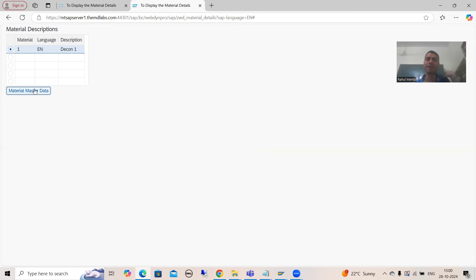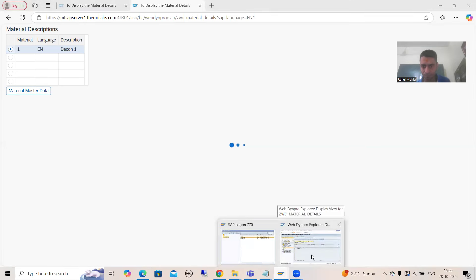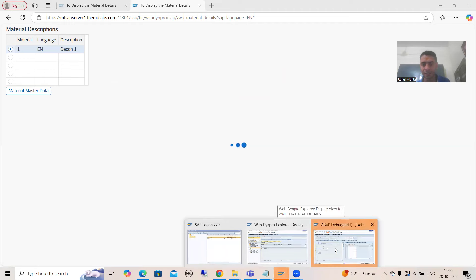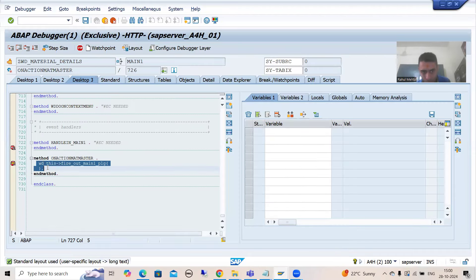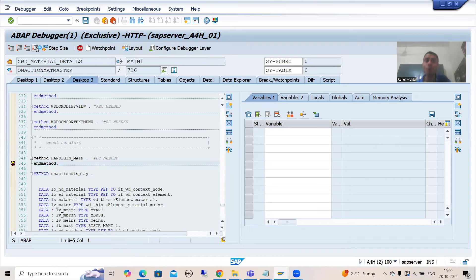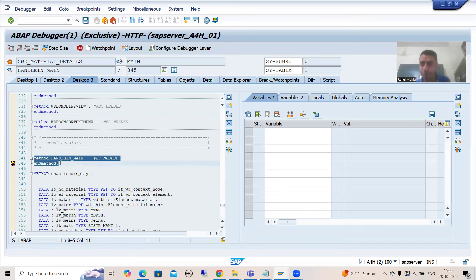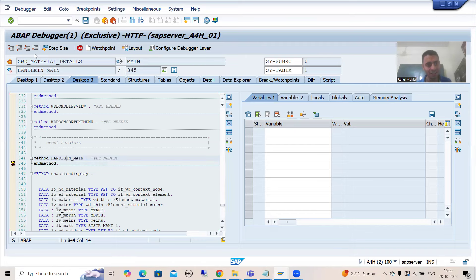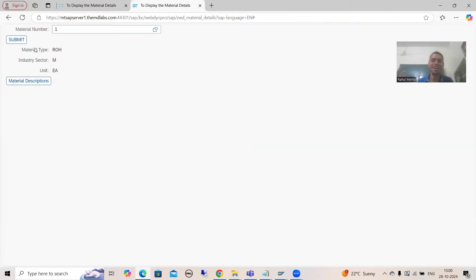After the inbound plug fires, we now have the second view. When I click this button on the second view, the outbound plug of the second view fires and the system enters debugging mode. This is the logic SAP generated for the outbound plug of the second view. This outbound plug corresponds to the inbound plug of the first view. You can see this is the event handler method for the inbound plug of the first view: 'IN_MAIN_HANDLE'. Now we have the expected result — everything is perfectly fine.